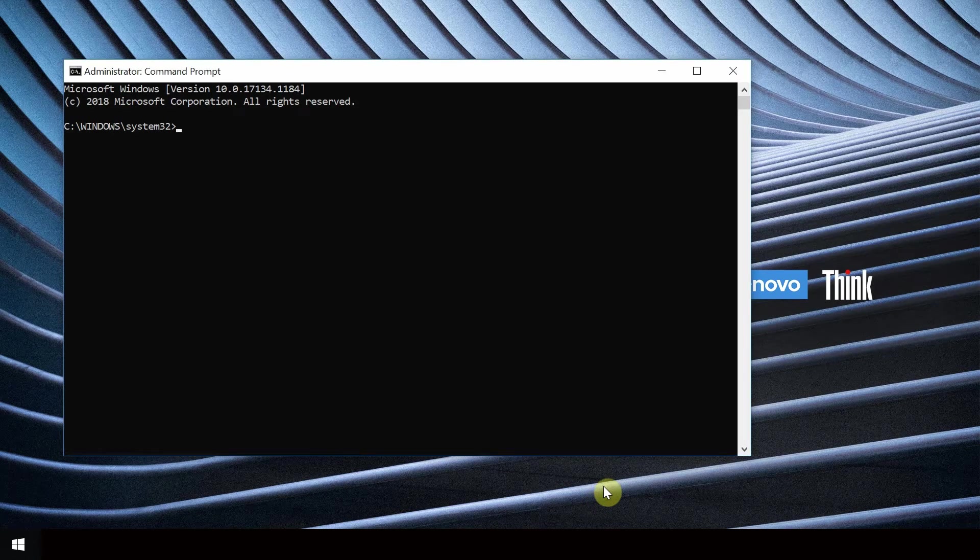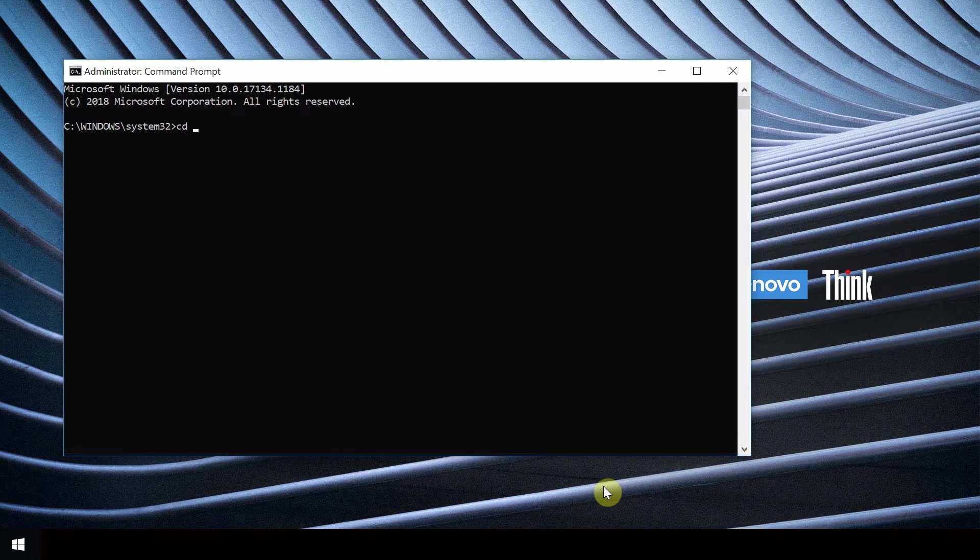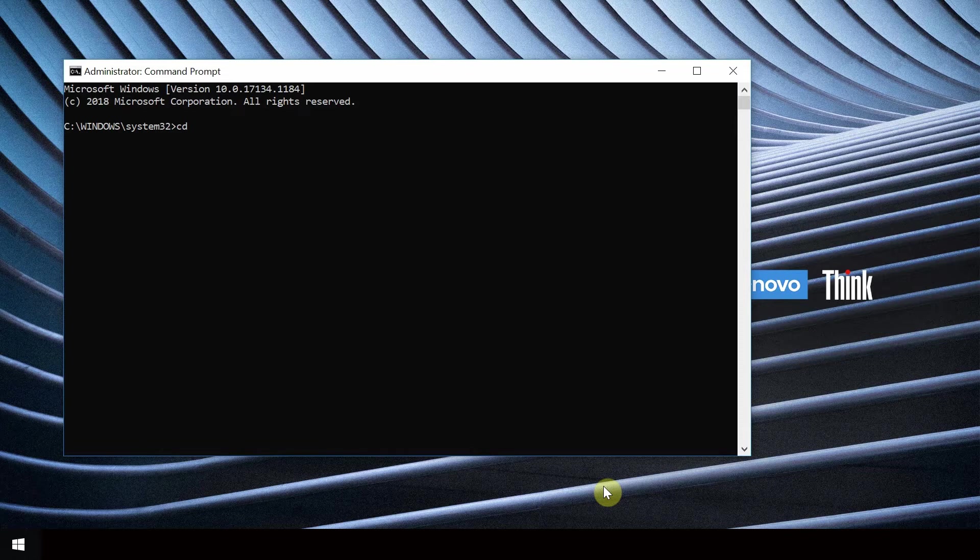From the command prompt, use cd to change the directory to where Unscrambler was installed. If the default settings were used during installation of Unscrambler, the directory will be this one.